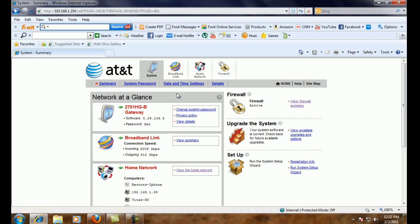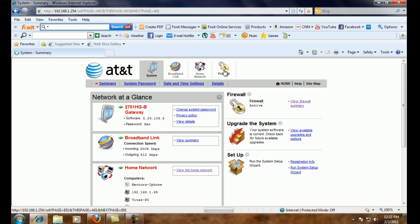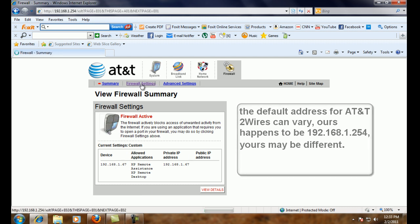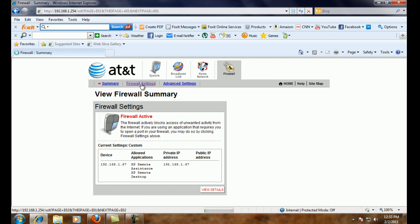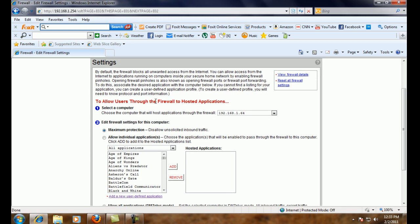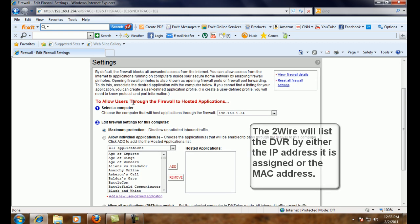So now we can go to the AT&T two-wire page, which is 192.168.1.254. And we're going to go to the firewall section. Under firewall settings there, we're going to find the IP address or the MAC of the DVR.